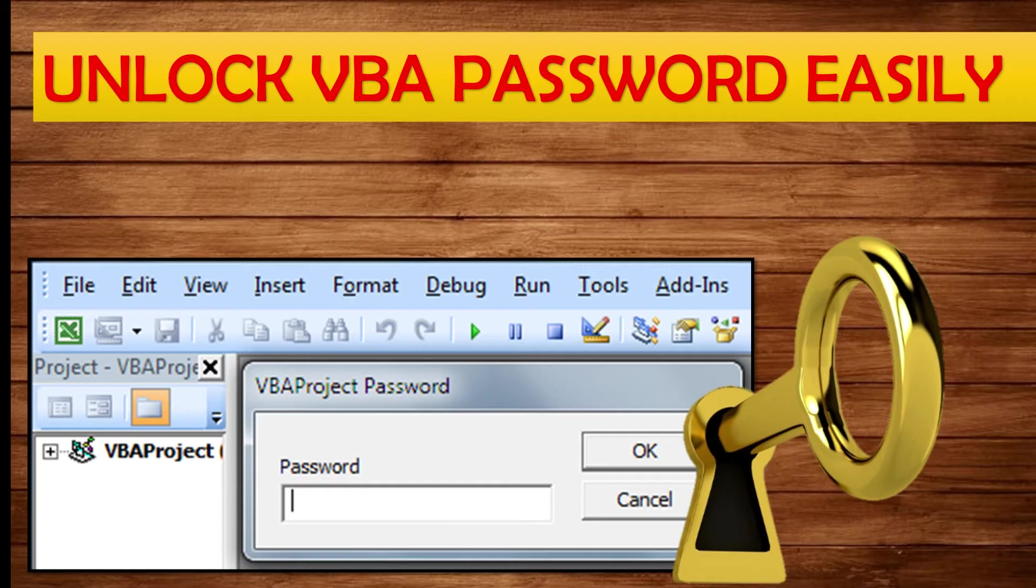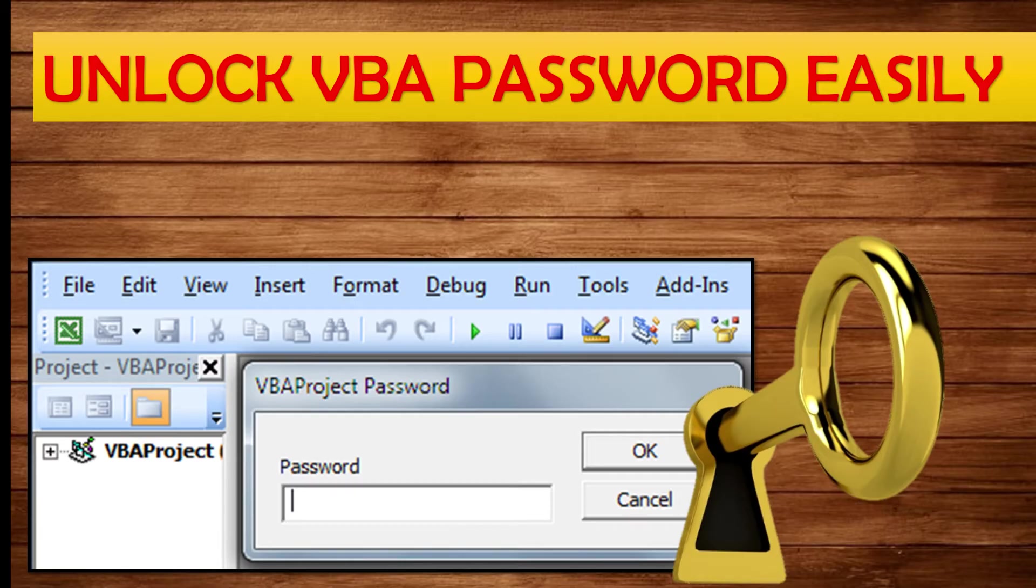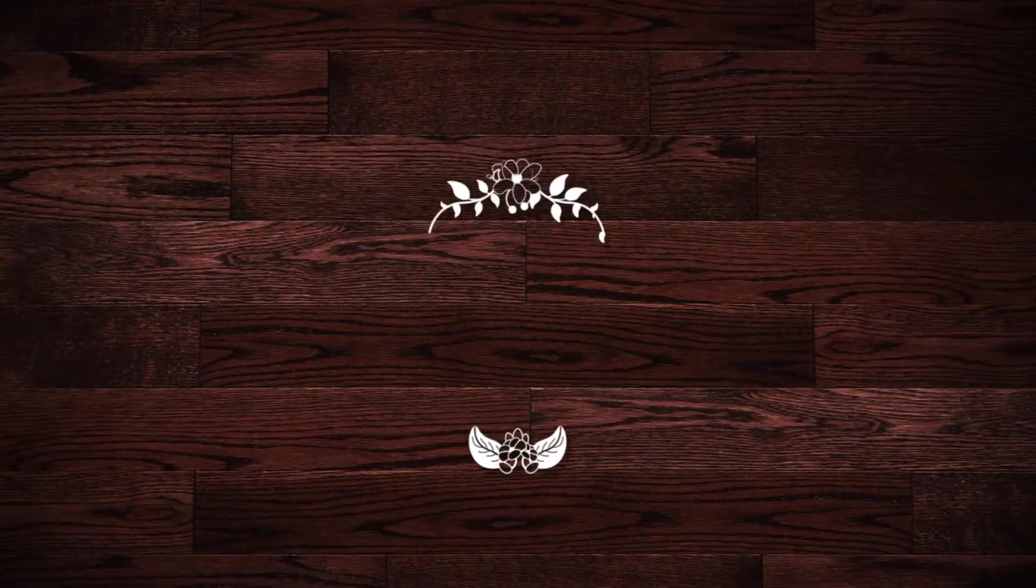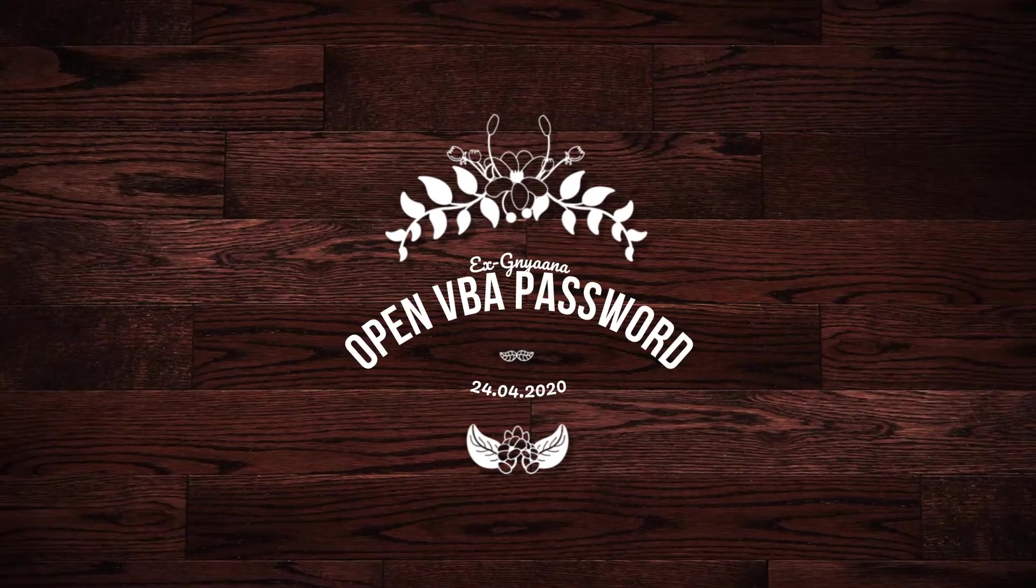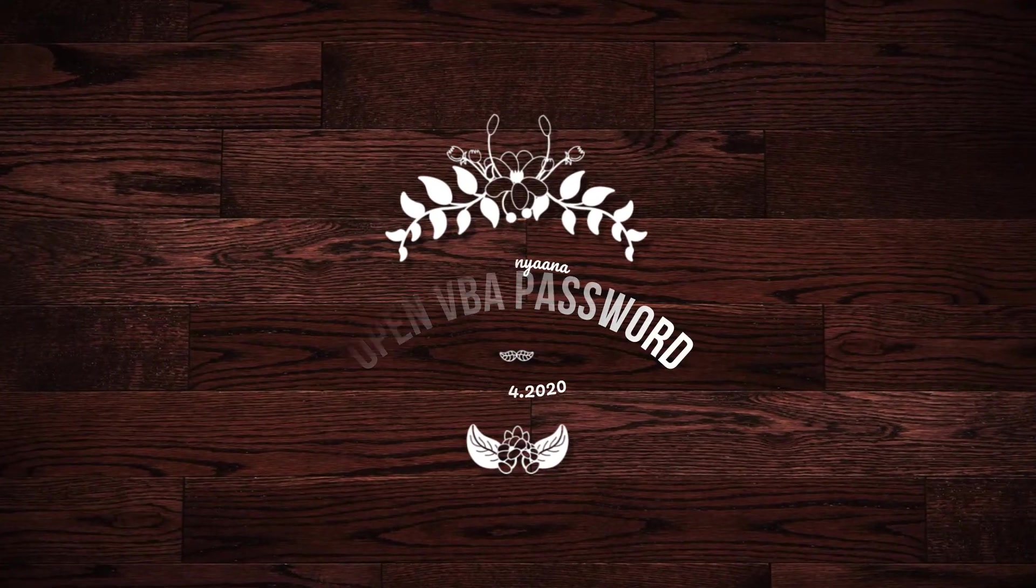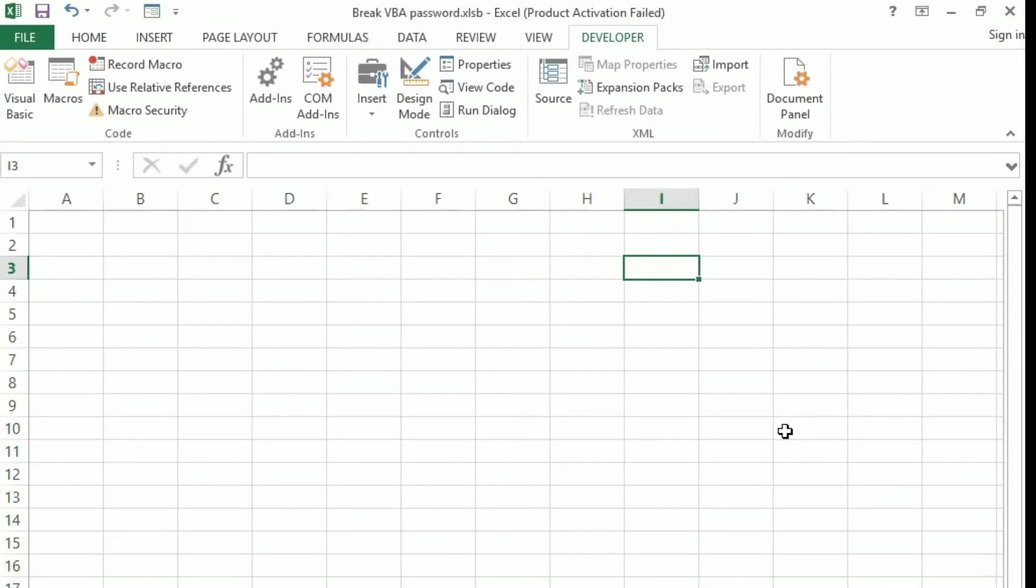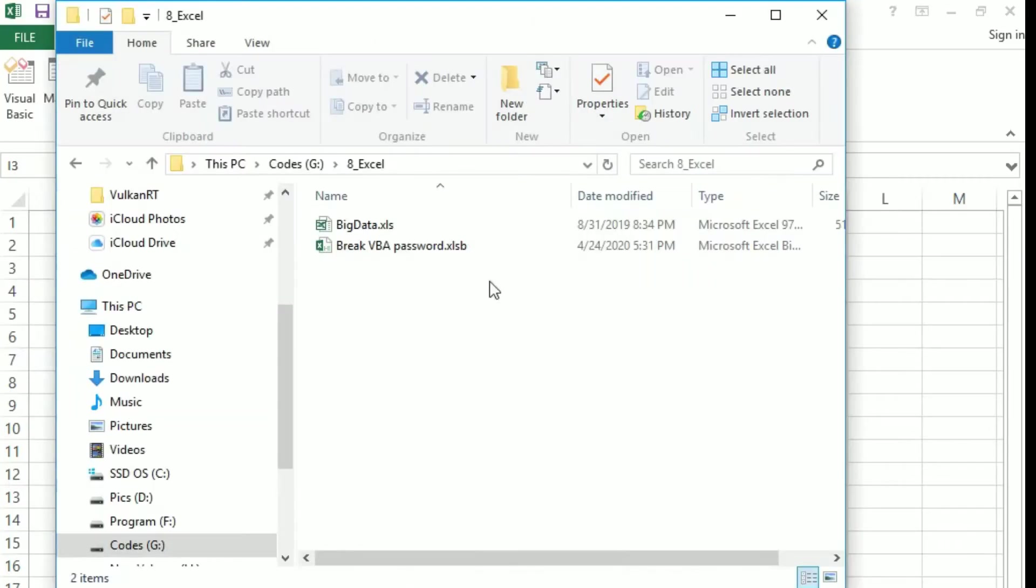There are very simple steps you need to follow then you will get back the VBA project what you have done. Without much delay let's get started. I have this file VBA password in one of my folders.